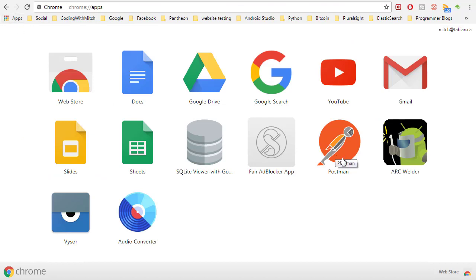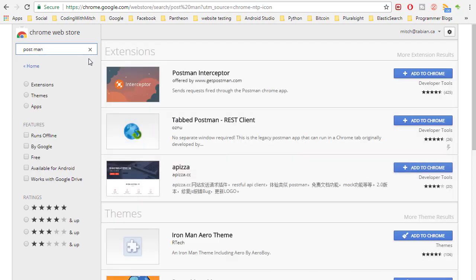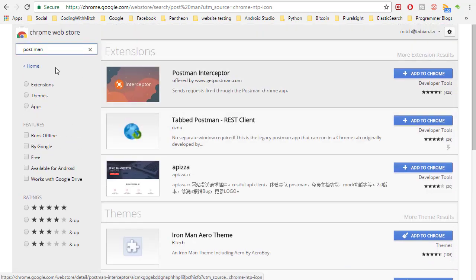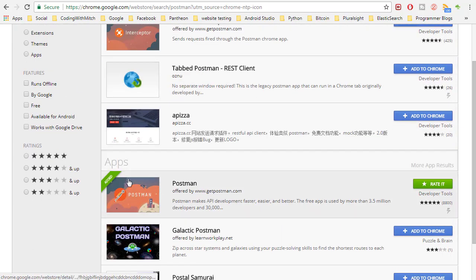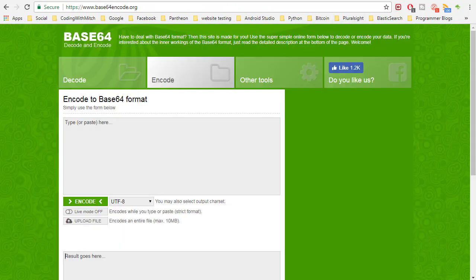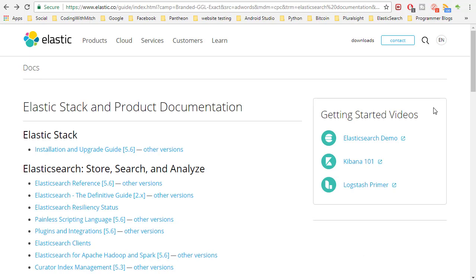To get Postman, it's free. You can go to Google Chrome apps — you can see I have it installed. If you don't have it installed, go to the web store and just type 'postman' — it's all one word. Add and install it, and that will allow you to use Postman to create our index.